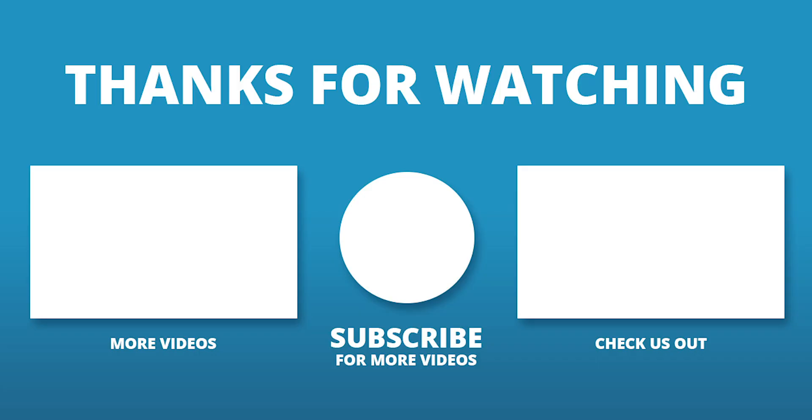If you're ready to start building your own web forms, head on over to formassembly.com/join by clicking the link in the description below to start your free trial and try out the form builder today.